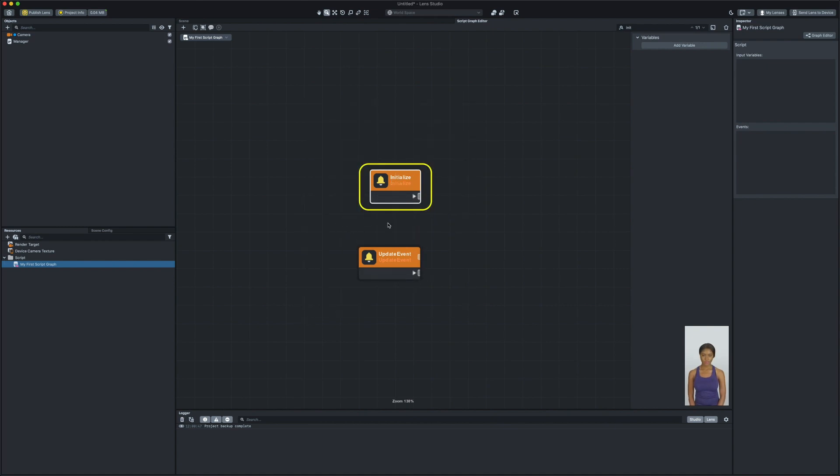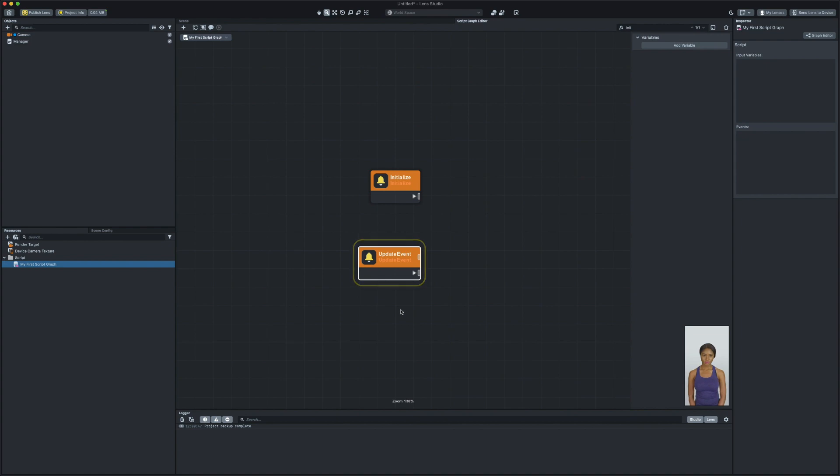Initialize node runs once when the script first executed. While the update event node will run constantly every frame as long as the scene object which the script is attached to is active.